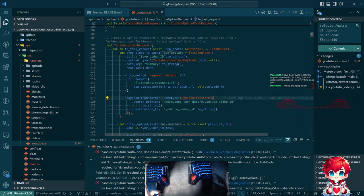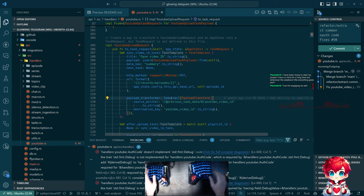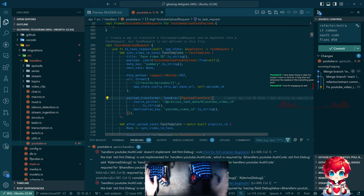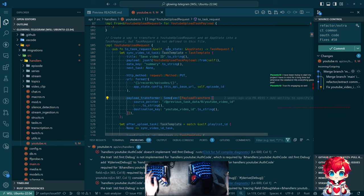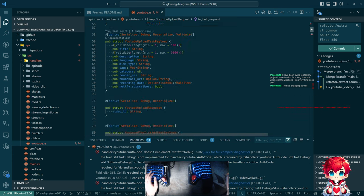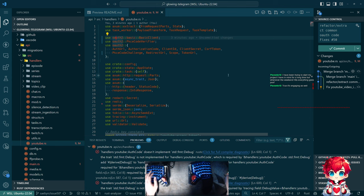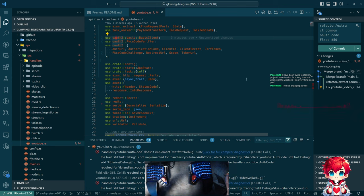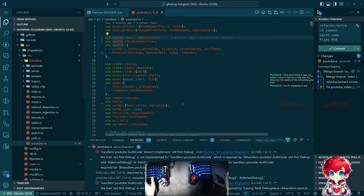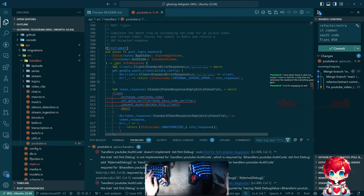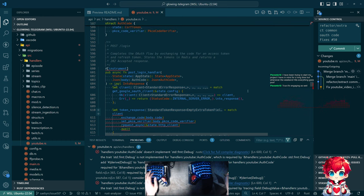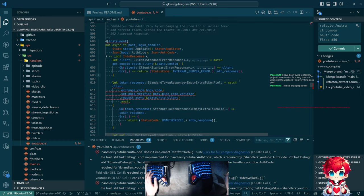So last stream, last coding stream last Sunday, I had started rewriting the YouTube stuff to try to use the OAuth 2 crate rather than my hand-coded implementation of OAuth 2 that I've implemented twice, once for Twitch, once for YouTube. And so I guess I should probably start with fixing all the errors that I left from last time.